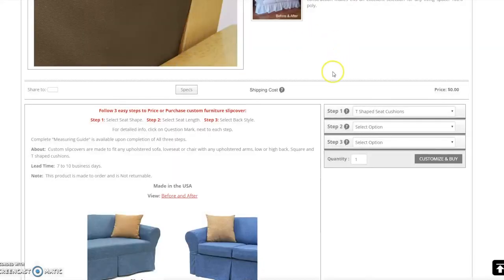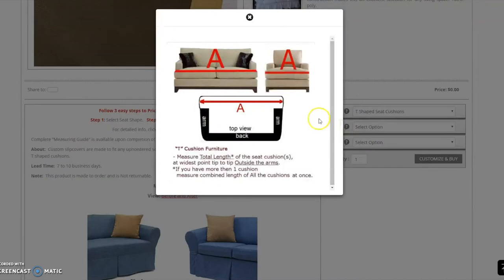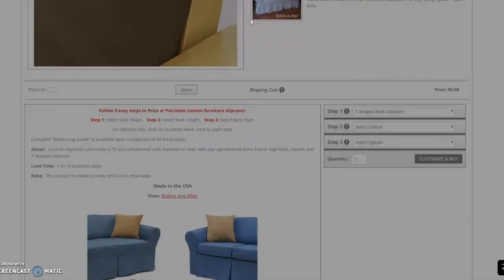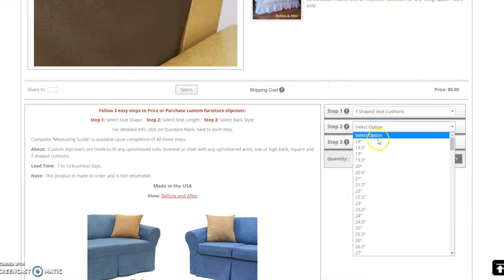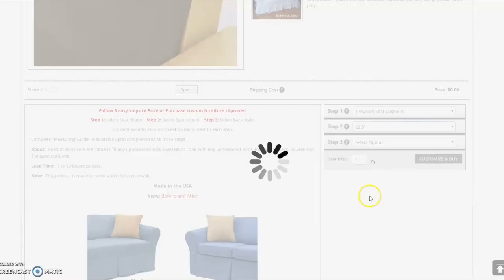Step 2. Measure the total cushion length of your furniture. Again, you may click on the question mark for more information. Once the length is established, enter it in the drop-down field. For this demonstration, I will use 22.5 inches.